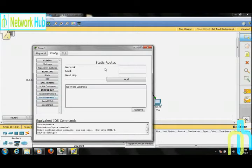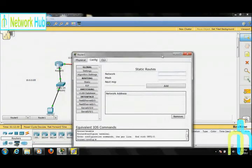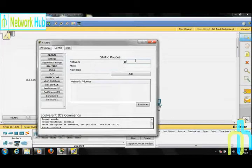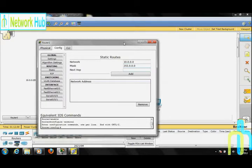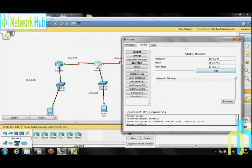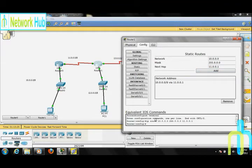Router 1 के लिए remote networks 10 और 14 हैं। सबसे पहले network address डालें, फिर इसका subnet mask डालें। Router 10 — network 10 के लिए next hop router 1 से यह वाला port होगा। इस port की value 11.0.0.1 है, so next hop set करें that is 11.0.0.1। Add करें — यहां पे network address add हो चुका है और equivalent IOS command set हो चुकी है। अब दूसरा network add करें that is 14.0.0.0।